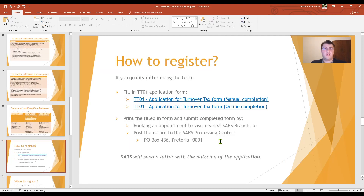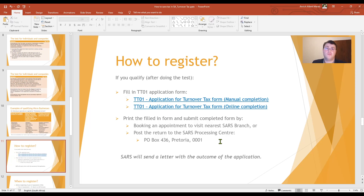If you meet the criteria, how do you register for turnover tax? The first step is to fill in the application form — you can fill in a manual form or complete it online. Once filled in, you can print out and sign the form, then request an appointment at a local SARS branch. They also offer video or telephonic appointments. Alternatively, you can post the return to the SARS processing centre at PO Box 436, Pretoria, number one.